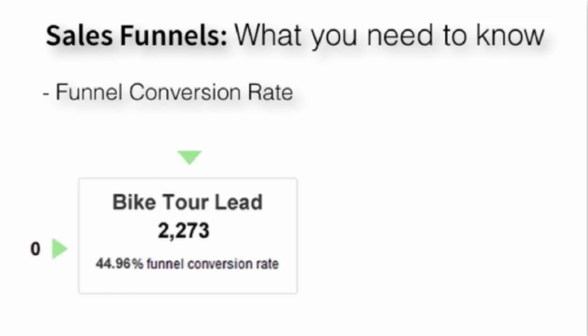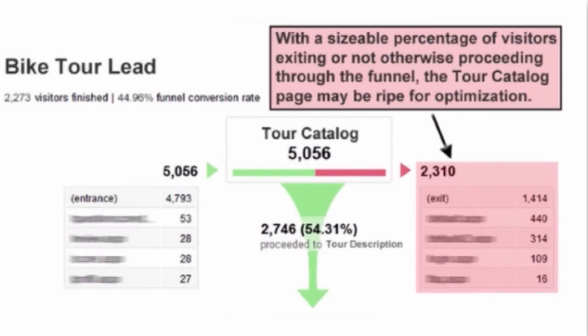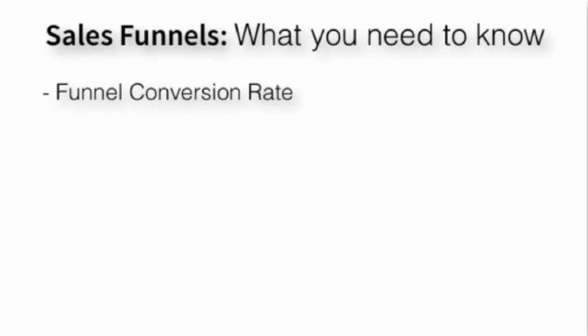In our example, we had four steps along the way. We had the catalog page, the description page, the inquiry page, and then once they submitted that inquiry, they got a thank you page. We can look at each step of the funnel, analyze the number of visitors to the first step versus the number of visitors to the second step, and wherever we lost a drastic number of people, we can go back to that page and optimize it to increase that conversion rate percentage.